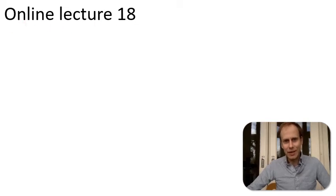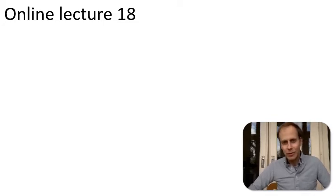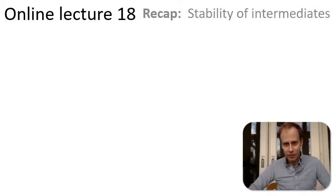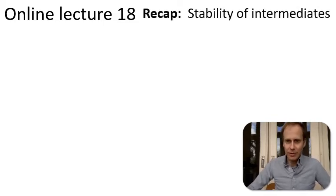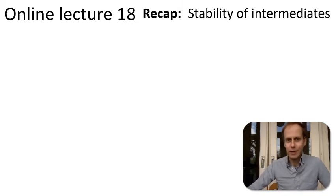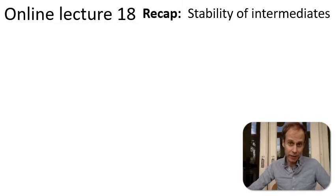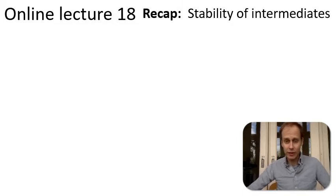Hello, this is online lecture number 18. This week we will start with a new topic. We discuss chemical reactions, but first, what did we do last week? We discussed the stability of reactive intermediates and we learned that this stability can be controlled via either electronic effects or steric effects.